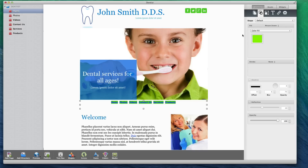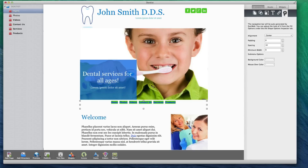The background can further be changed by selecting the Widget Settings tab and making adjustments to the values for Padding, Spacing, and Minimum Width.